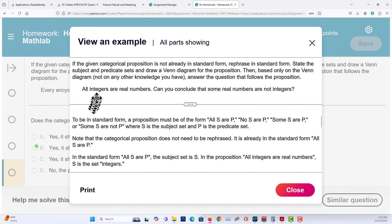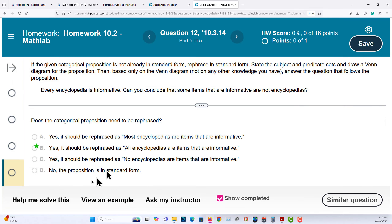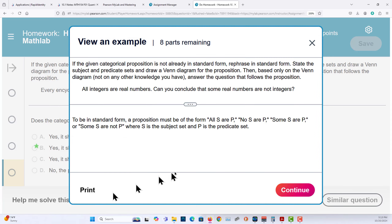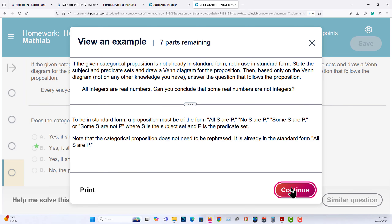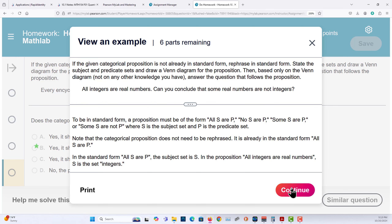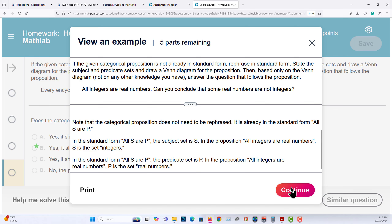So it's already in standard form — all S are P right here. In this case, S is the subject set, which is the set of integers. And the P here is real numbers, so you have the subject and the predicate.